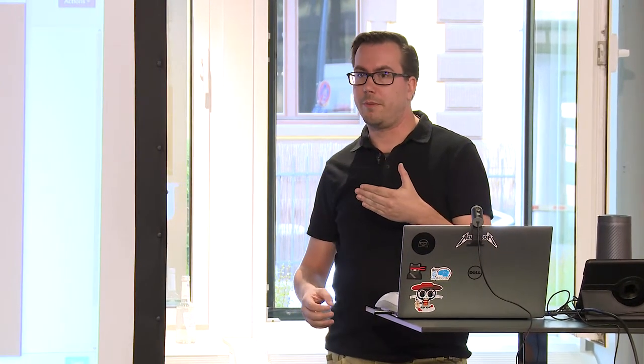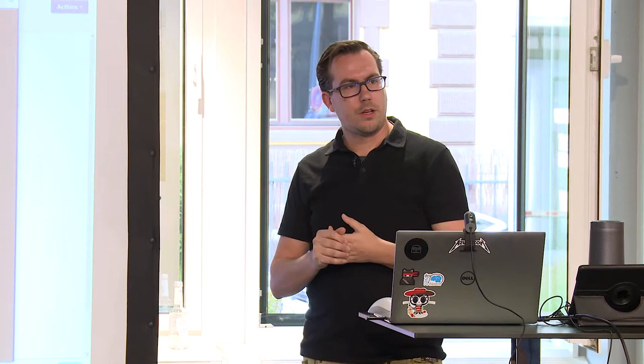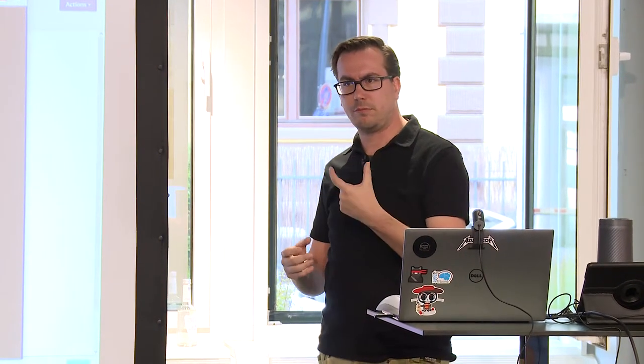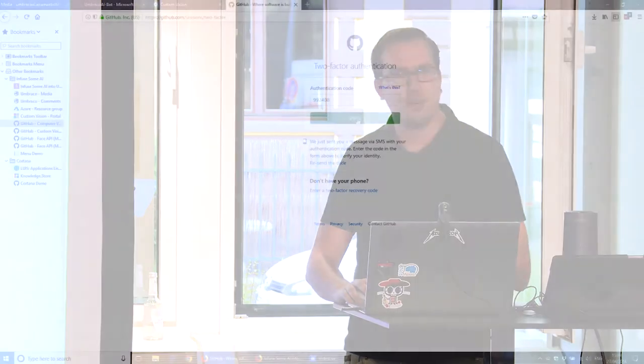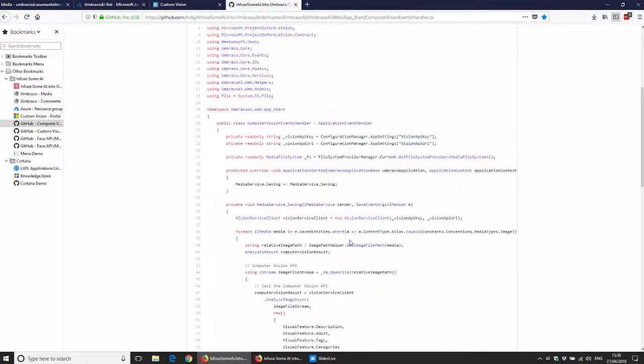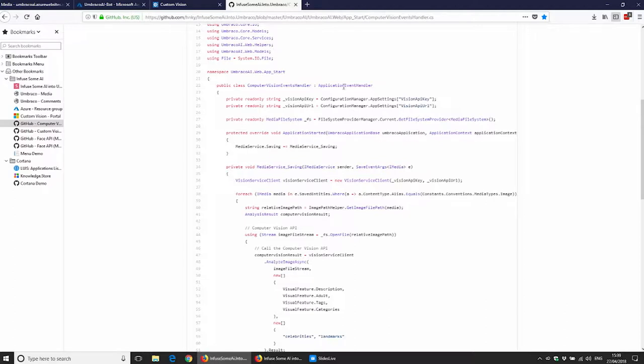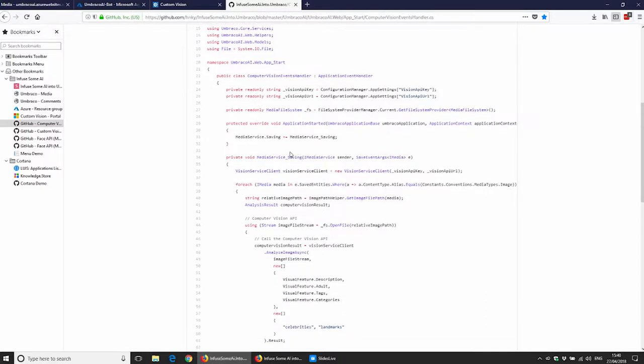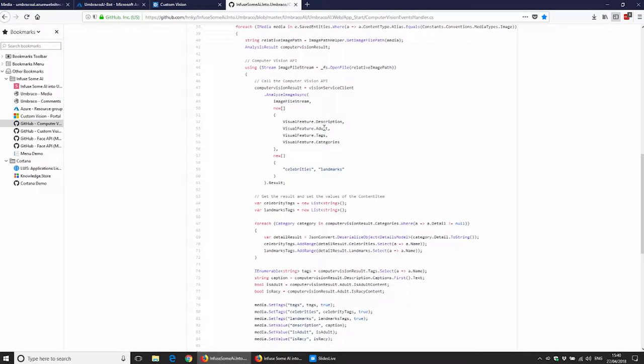This is just five lines of code. In the application event handler — that's the term — you extend the media saving event, do your API call, and that's it. The code is on GitHub. There's also an Umbraco package that puts all this code in for you and creates all the properties automatically.